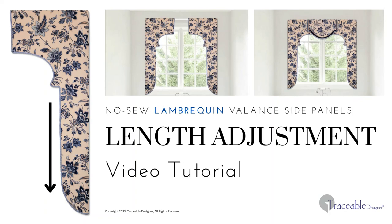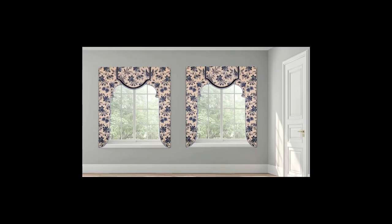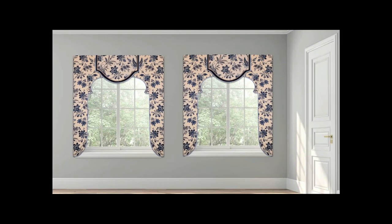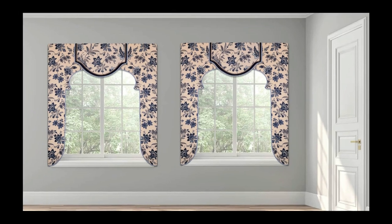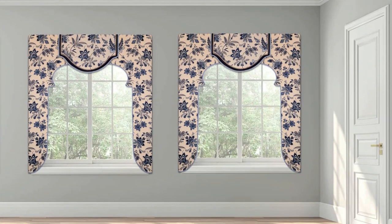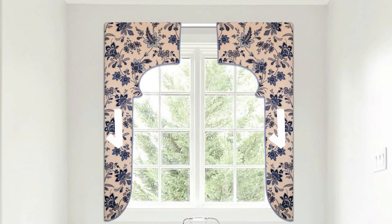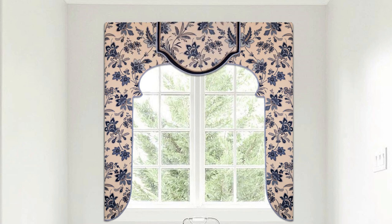Welcome Traceable Designers! Today we're making the Arch-Style Lambrican Side Panels. We will be adjusting the side panels for complete coverage of the outer window frame.